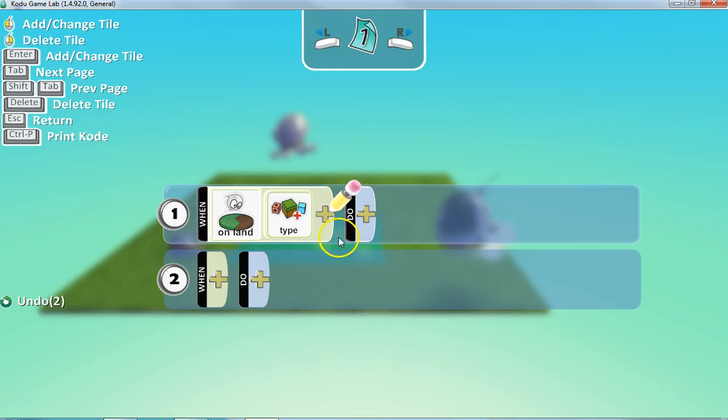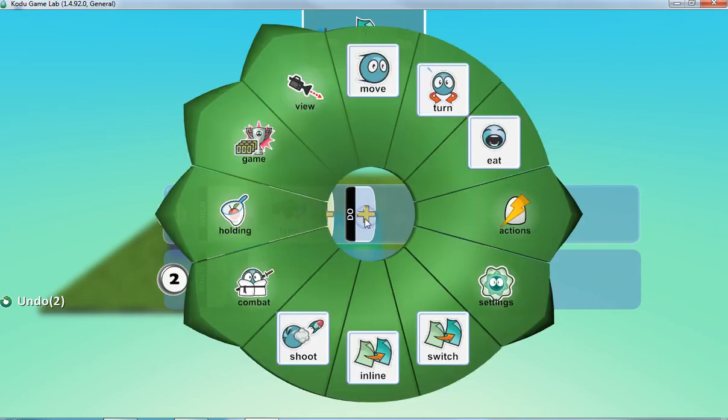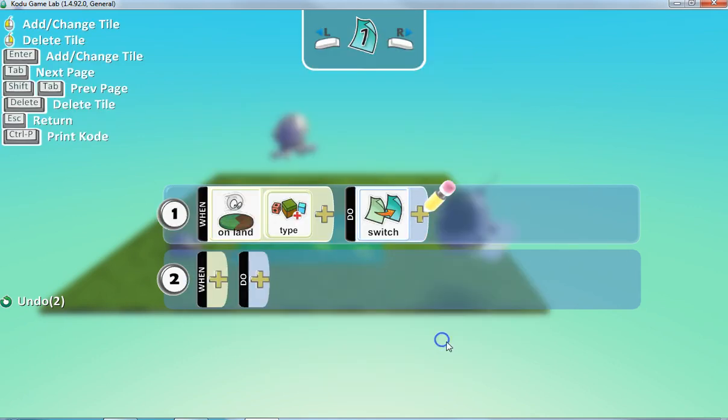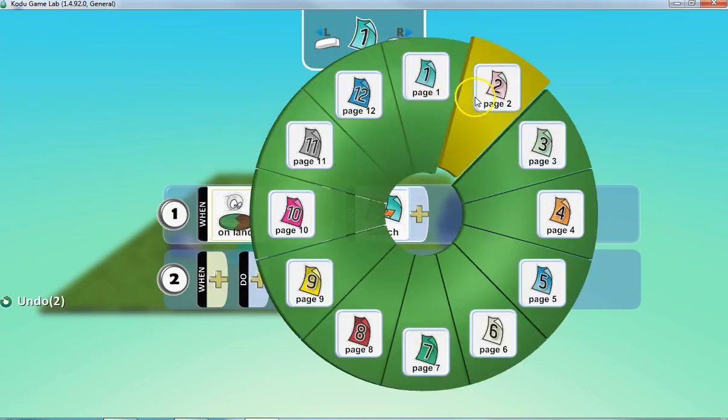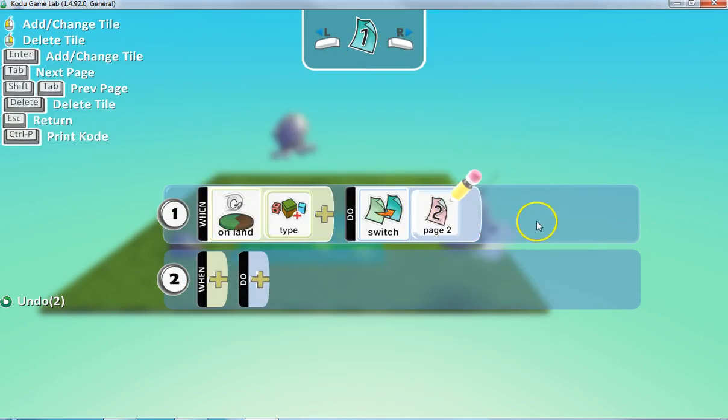I think that's right. Yeah, that's the same. Okay. So we're going to say, when you are on that type of land, what we want to do is switch to page two.